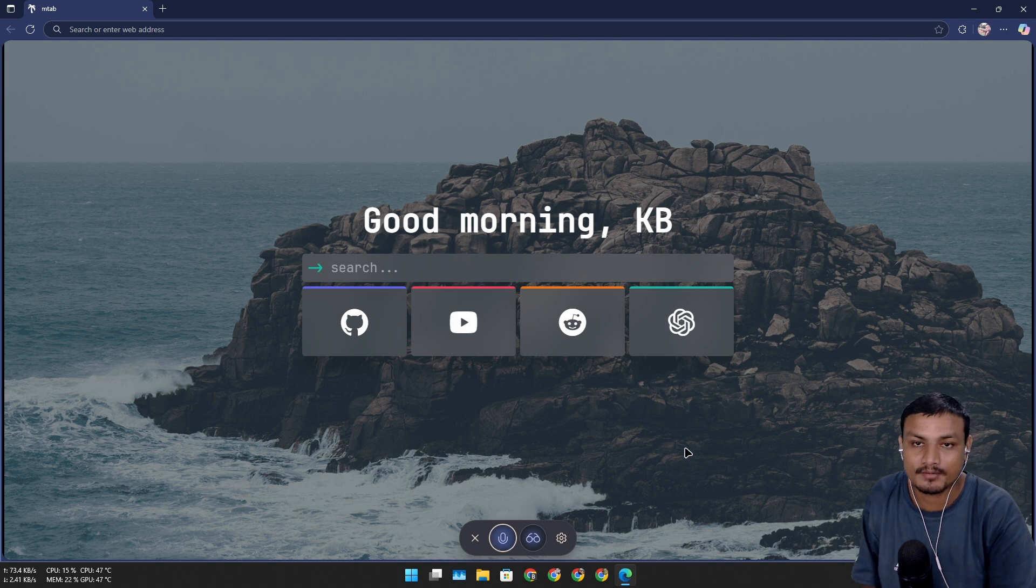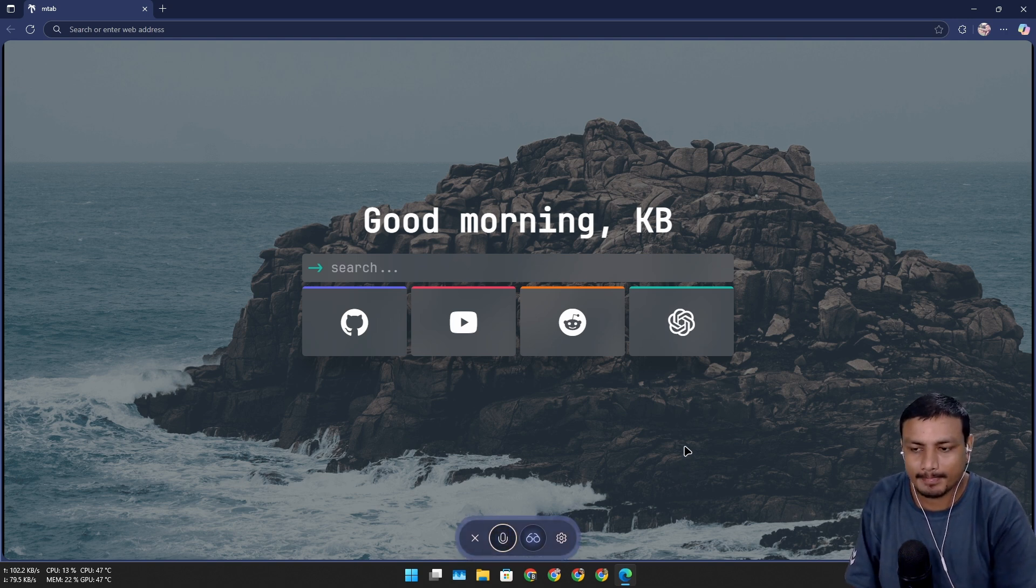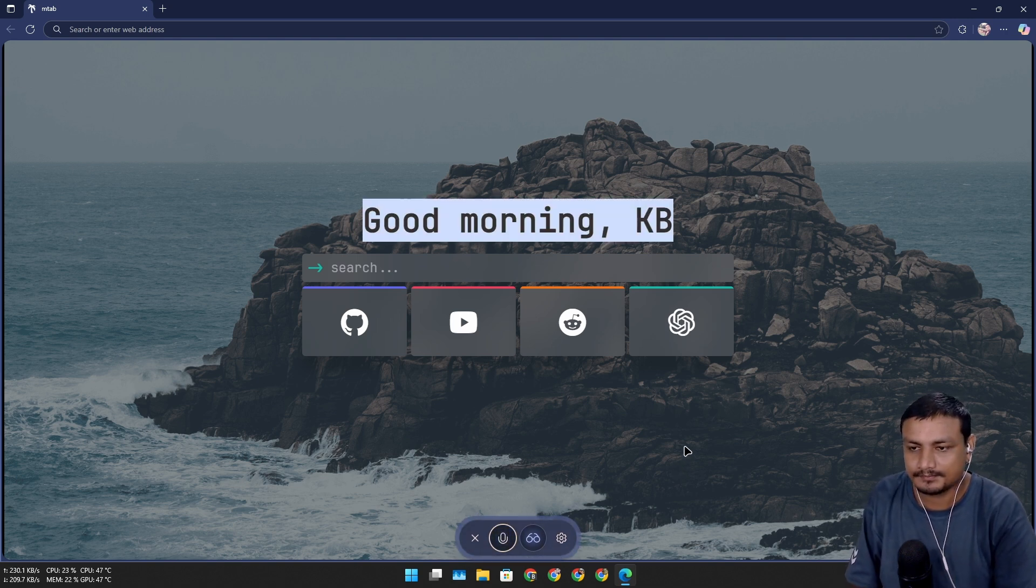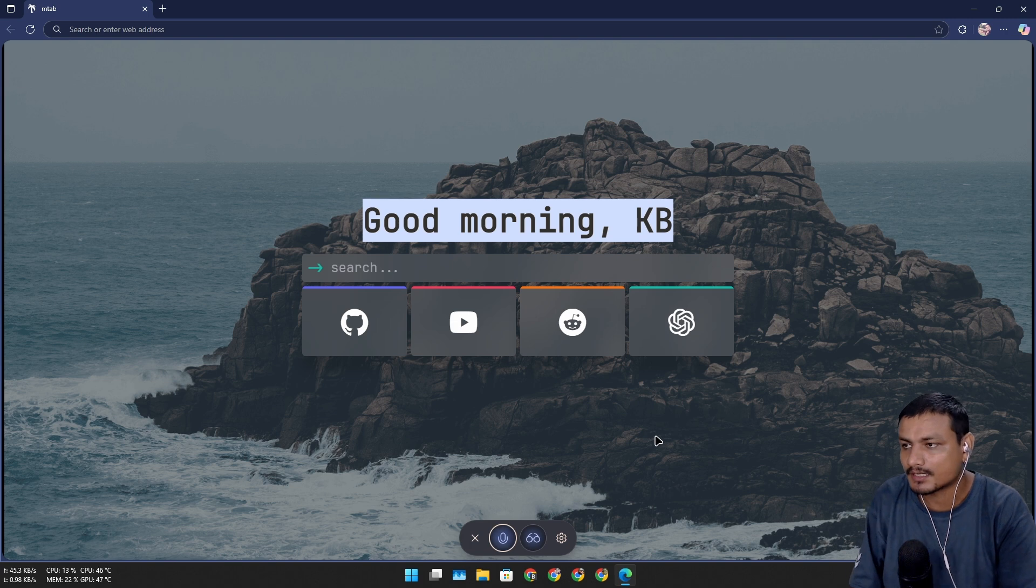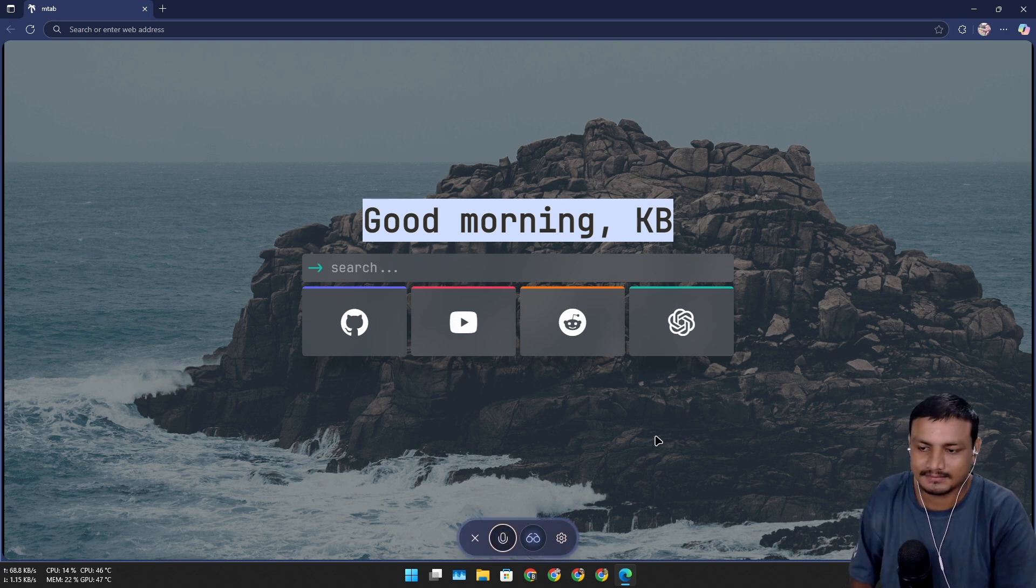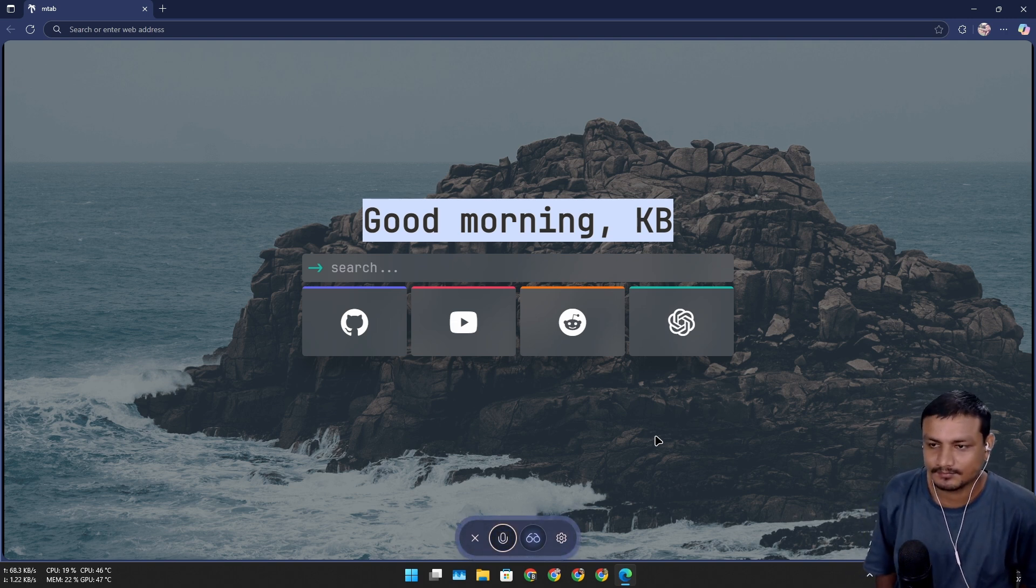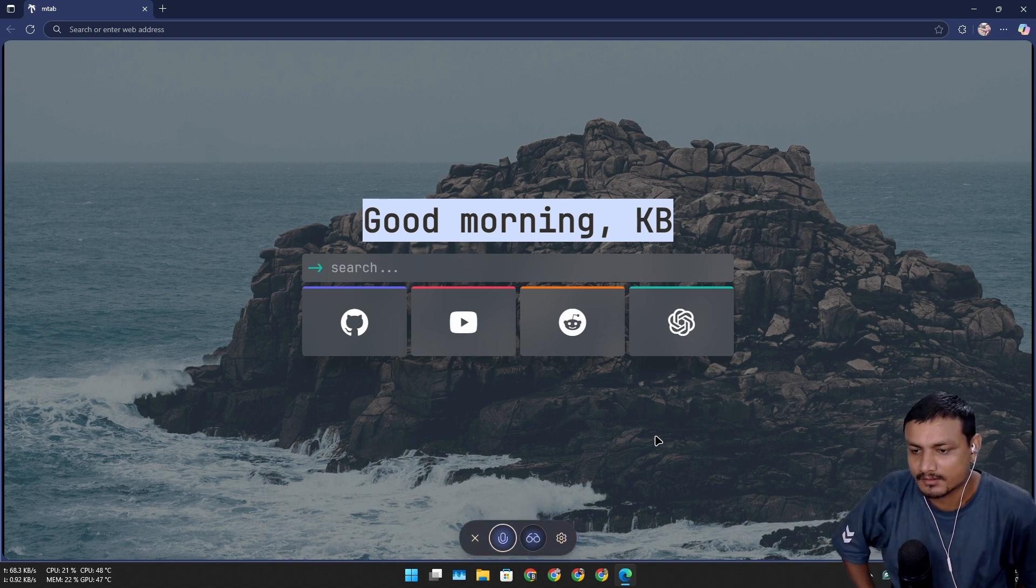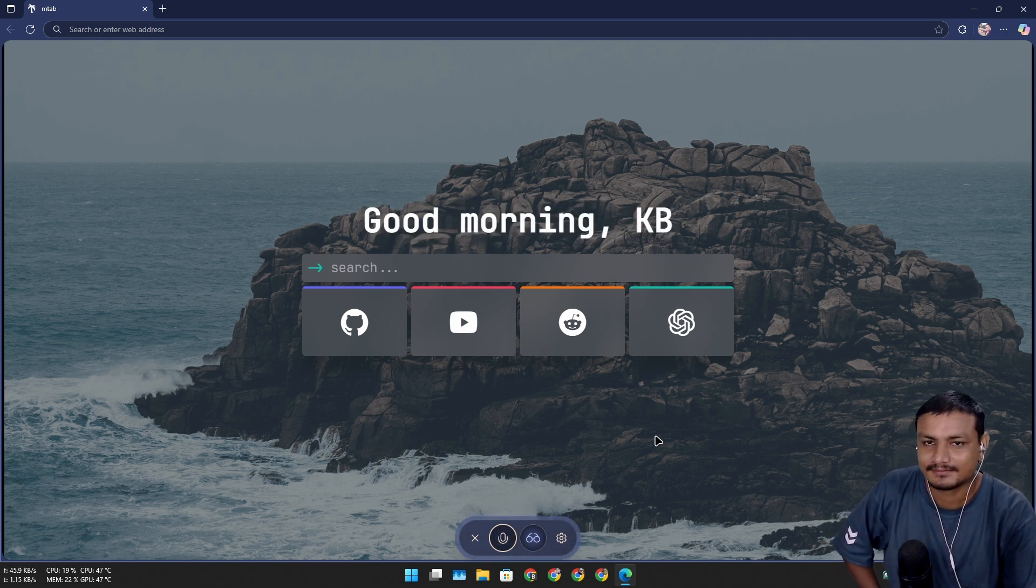Hey, my name is just Mr. KB or just call me KB. Got it, KB. So what do you see on my screen right now? I see a greeting for you KB, good morning KB. So what do you think what it is? Looks like a personalized start page for your browser, feels welcoming right?